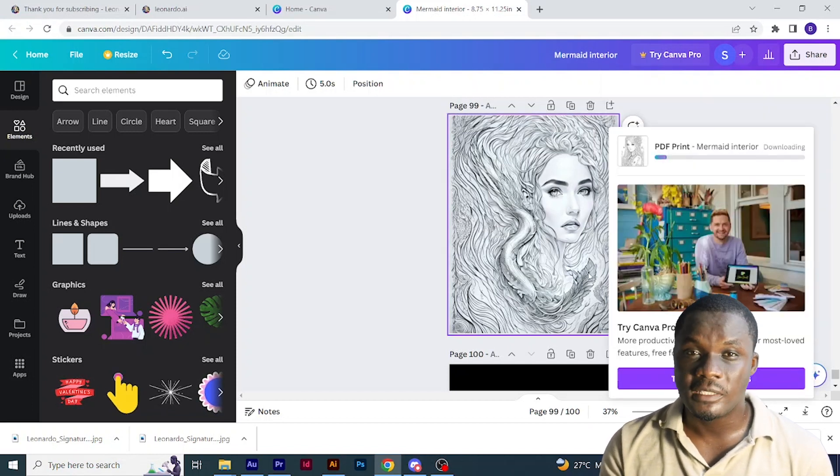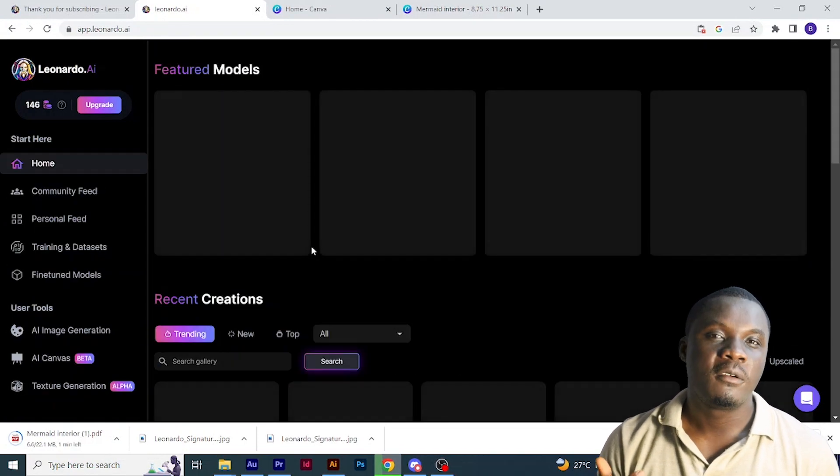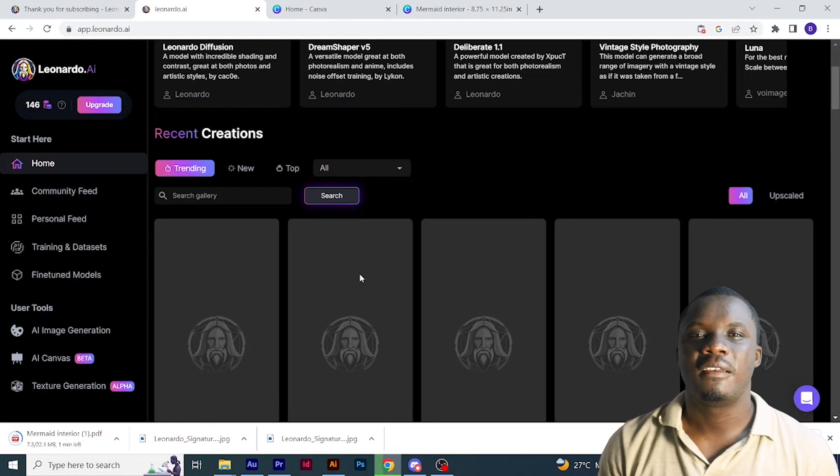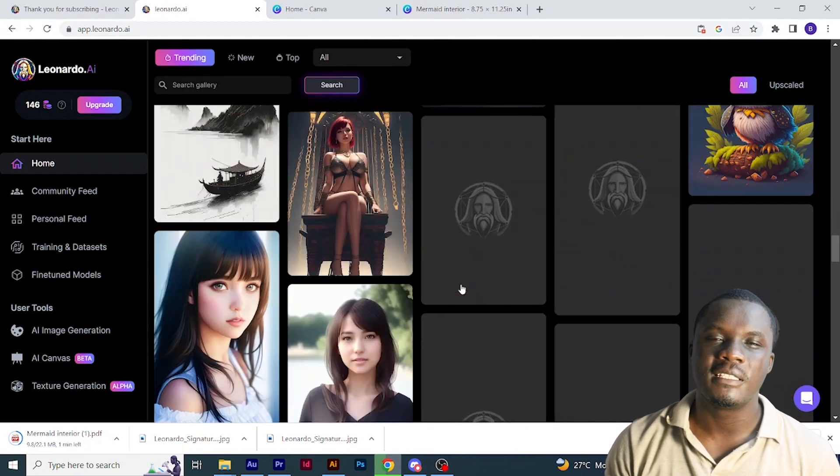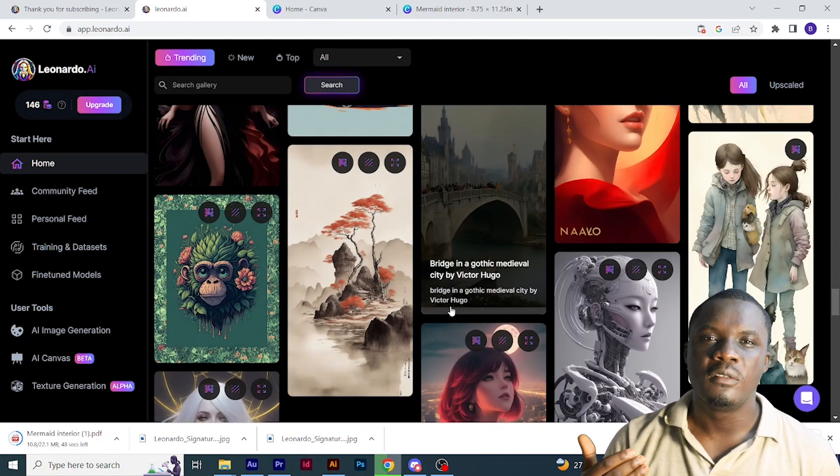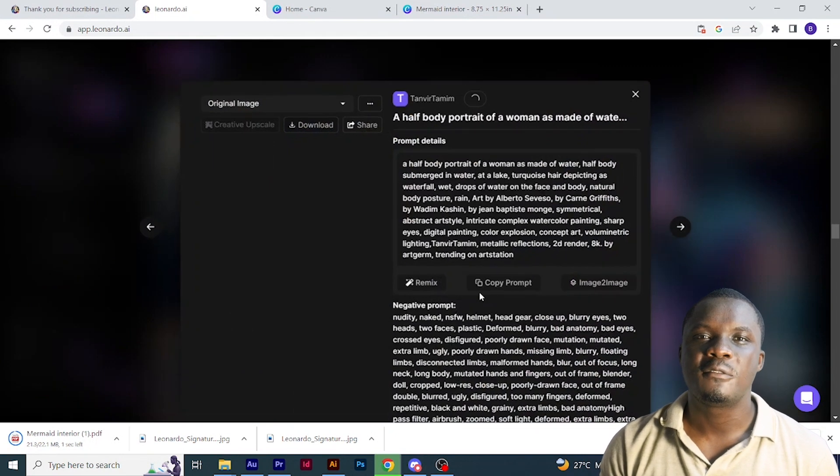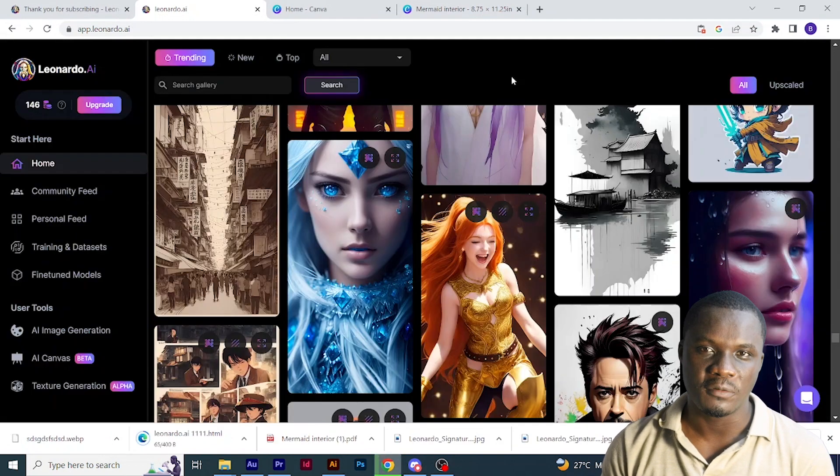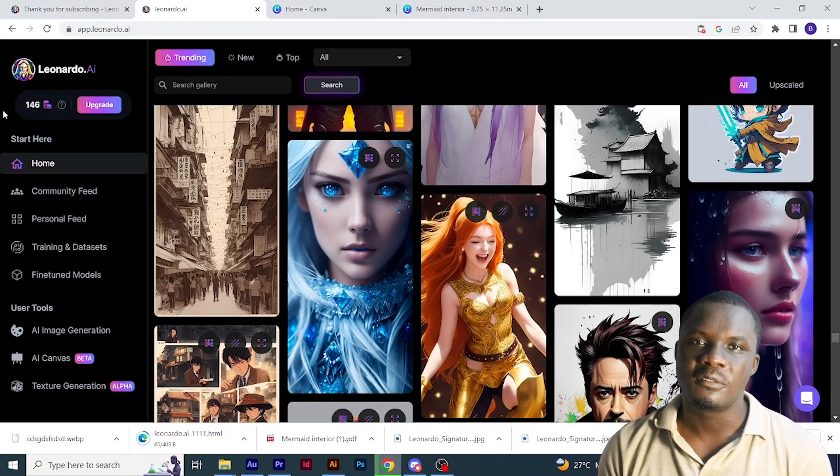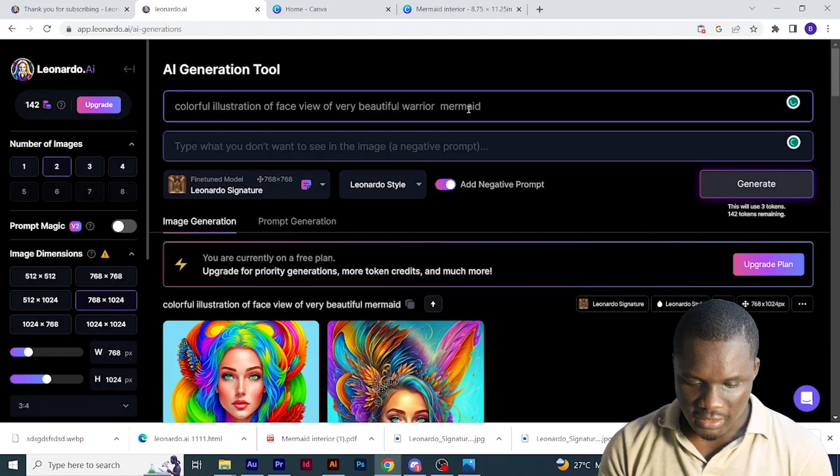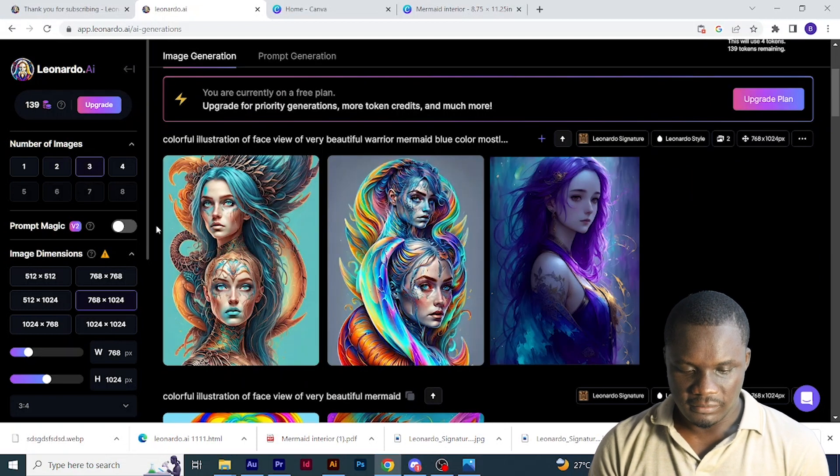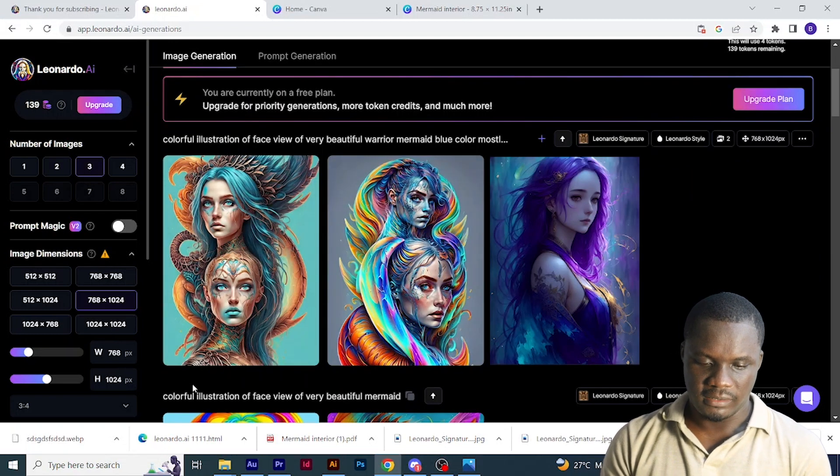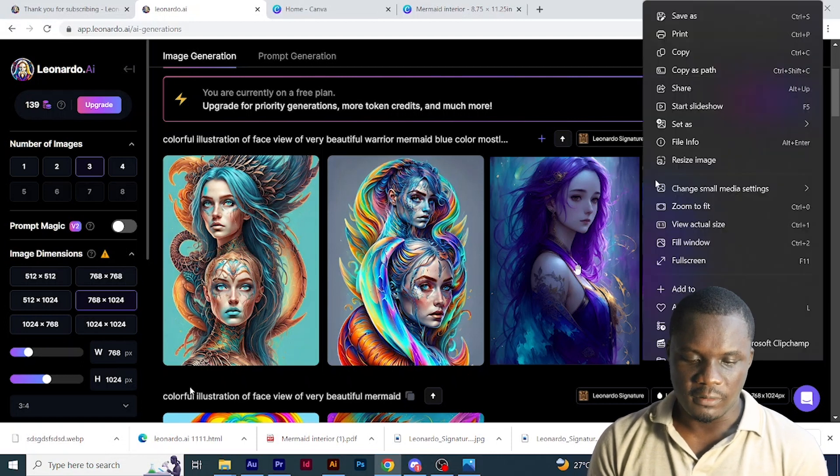We are done with interior. The next thing we are going to do now is our cover. For the cover, we are going to go back to the Leonardo AI. One of the things you should do while you do your cover design is make sure that you go to recent creations and look for those things that are related to what you want to do. That will help you a lot to get prompts that you can use that will create something similar to what you want. Here I'll just click image generation, type my prompts and click generate. Then I like this one and this one. I'll download.